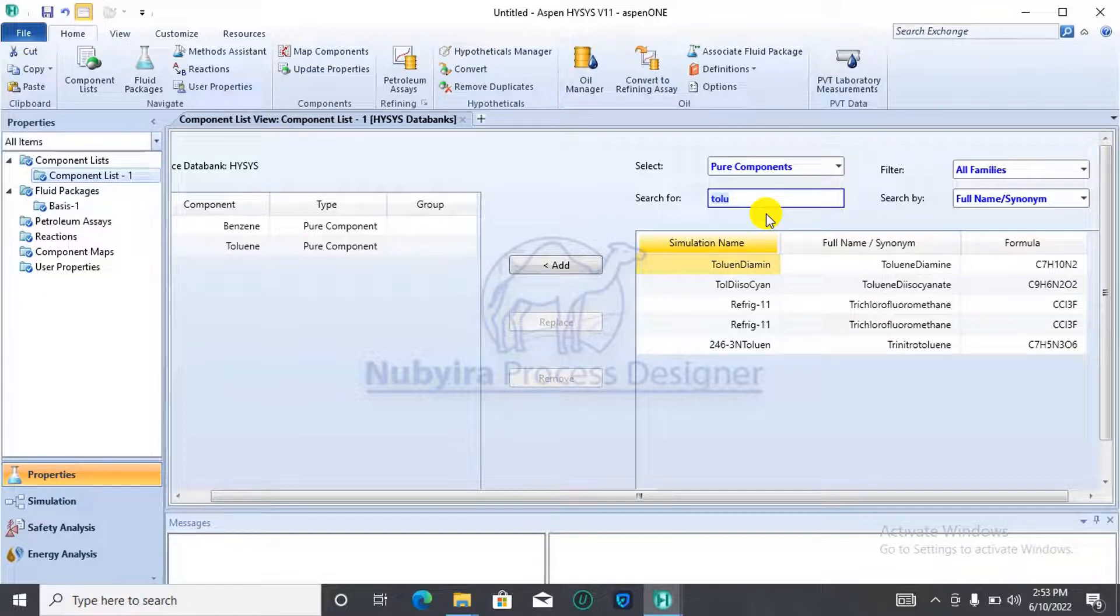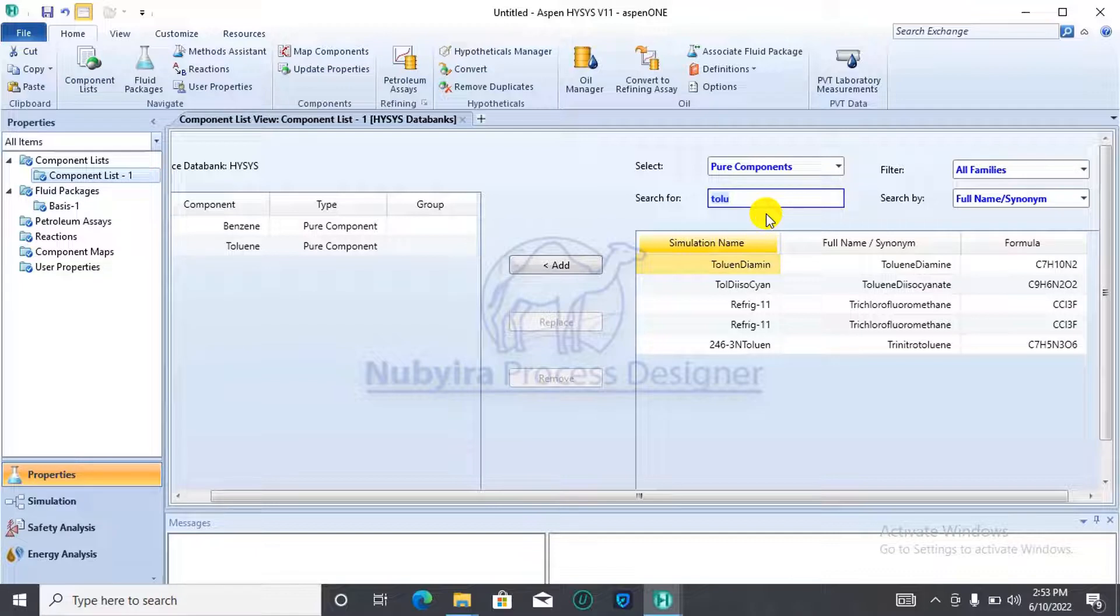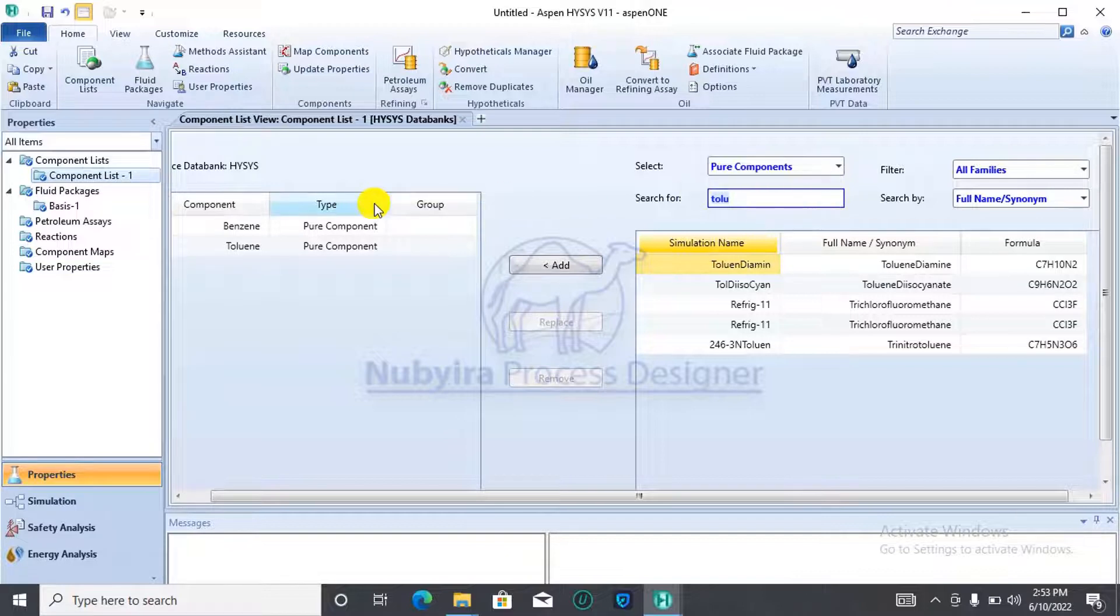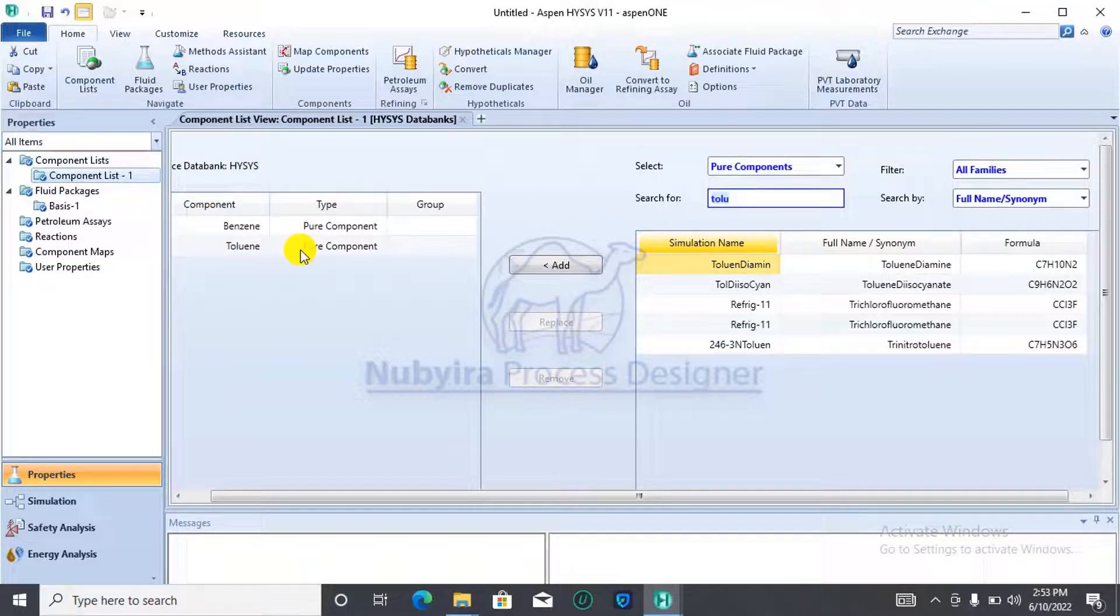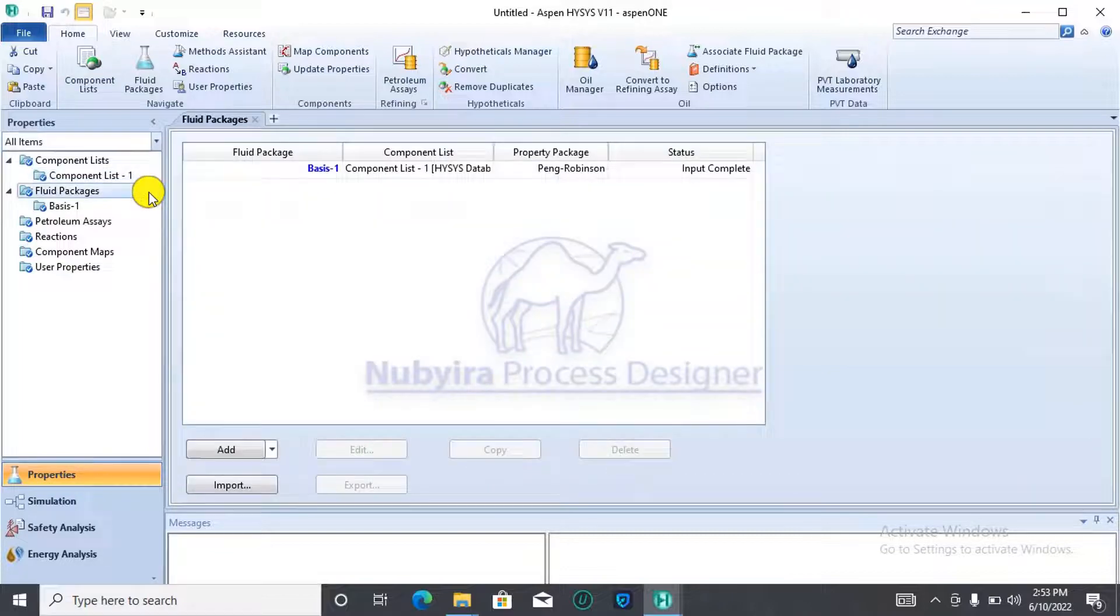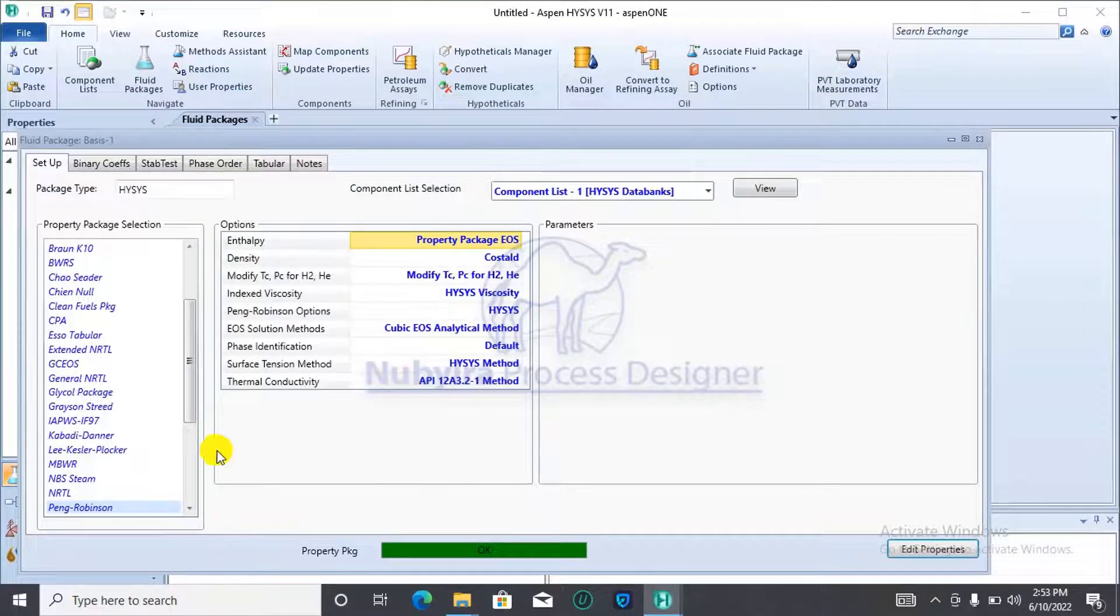For binary plots, they are generated for mixtures that consist of only two substances. In this case, we'll be dealing with a mixture of benzene and toluene, which have already been added to the component list. If you are following this video, the first step is to add benzene and toluene to your component list. Then, for fluid package, we are making use of Peng Robinson.